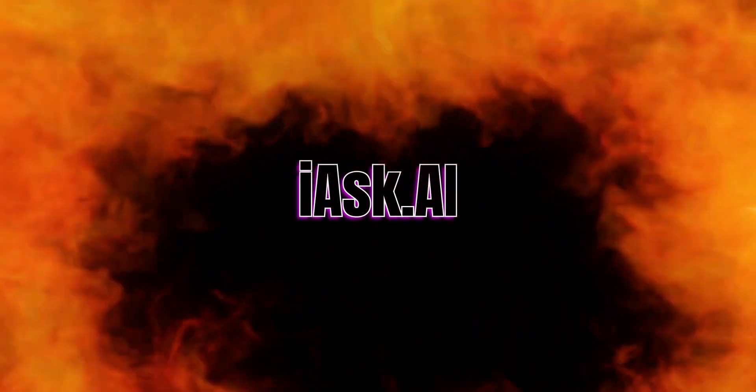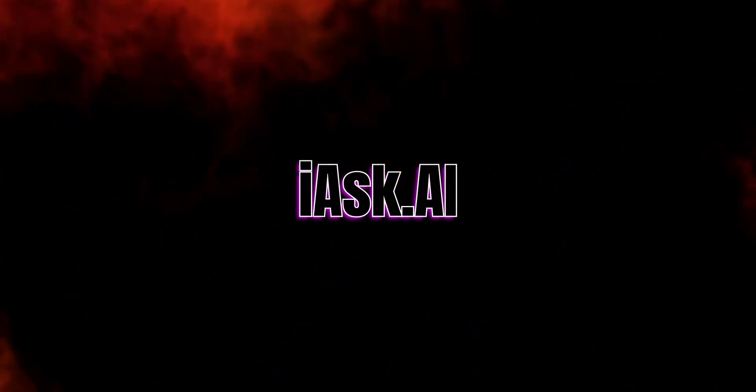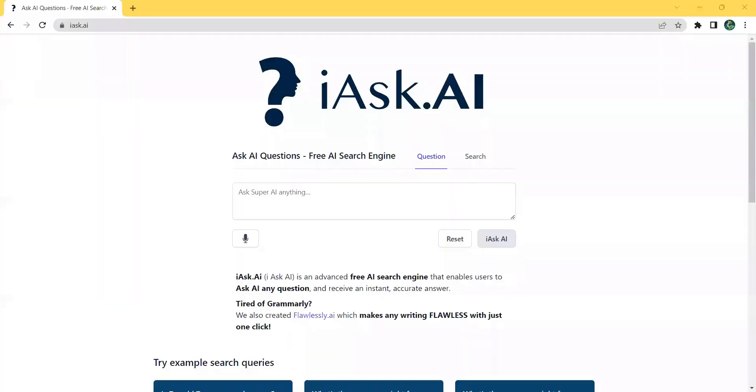Introducing iAskAI, the advanced free AI search engine that delivers precise answers to your questions without the bias or inaccuracies of traditional search engines.